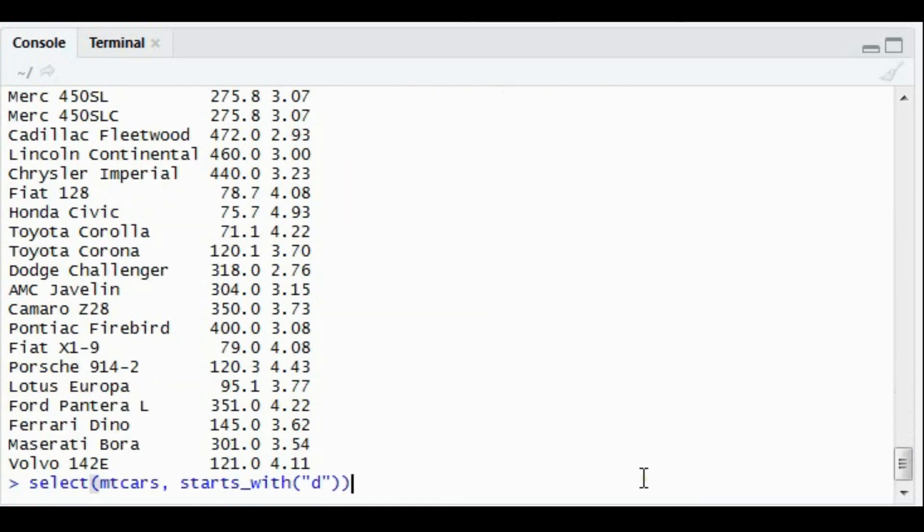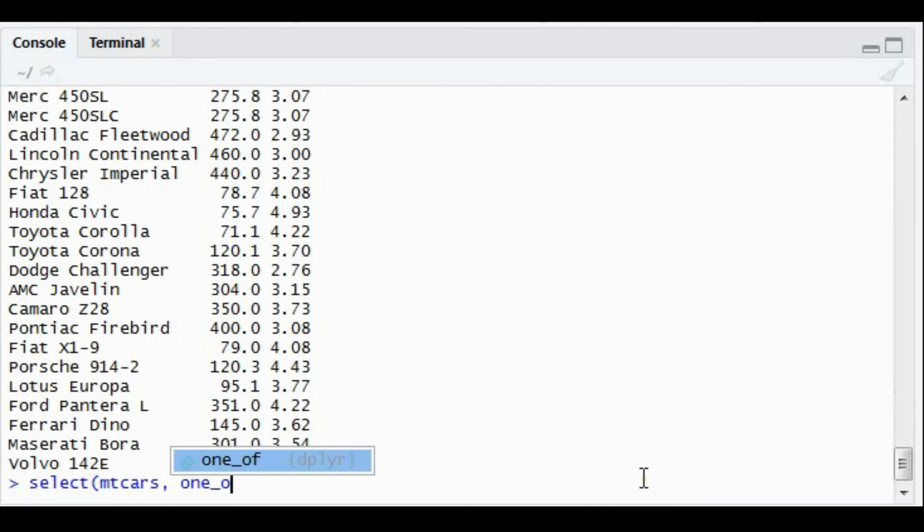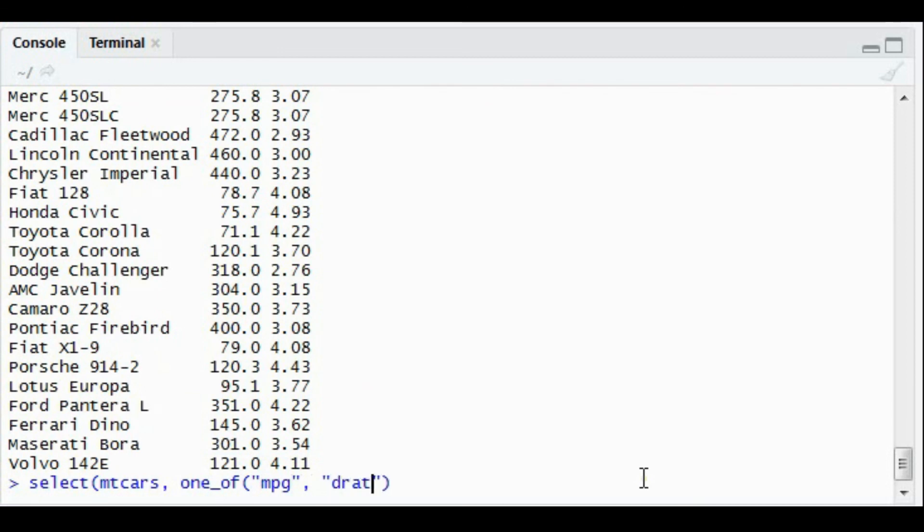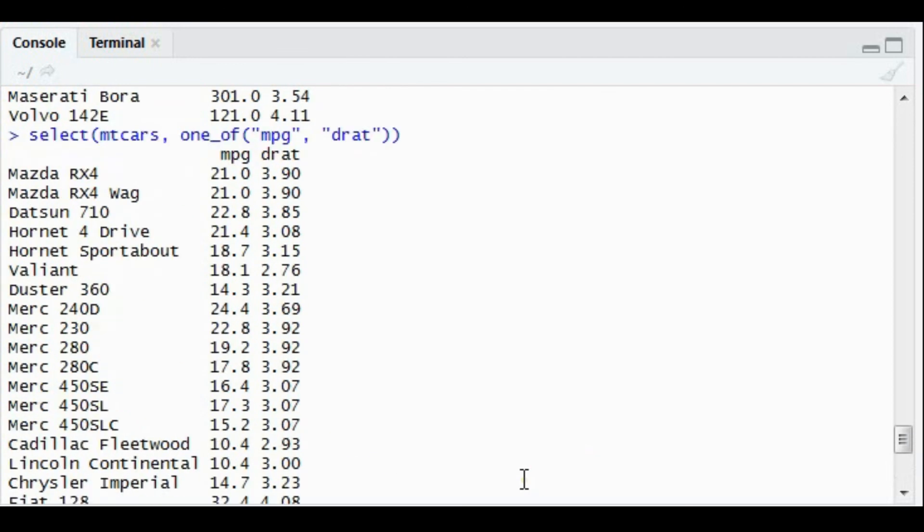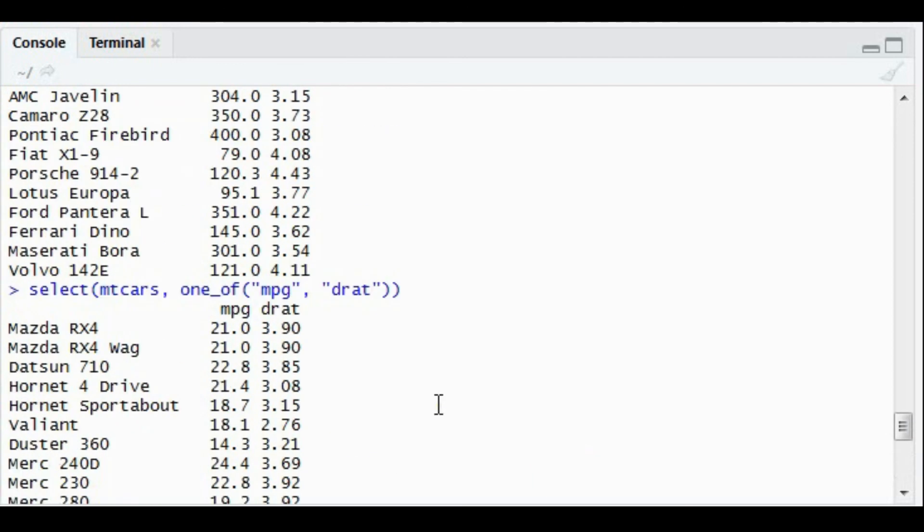This is helpful when you do not know the exact name. We also have one more feature: one_of, mpg and drat. This works as either or. In this case, mpg or drat will be populated, or both will be populated. If one of them is not in your dataset, if you're not very sure which one is present and which one is not present, in that case it's very helpful.